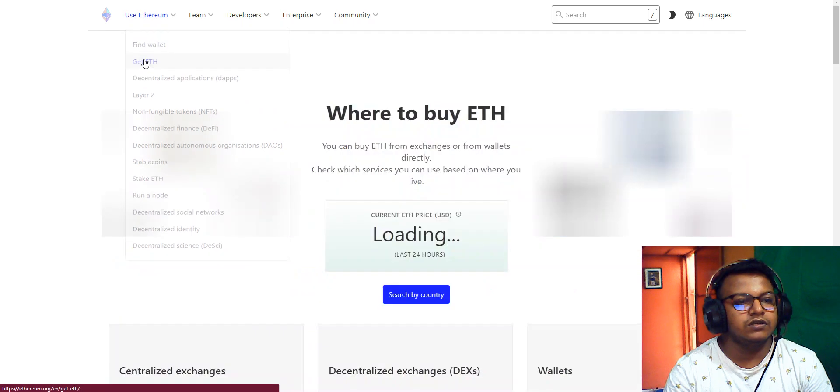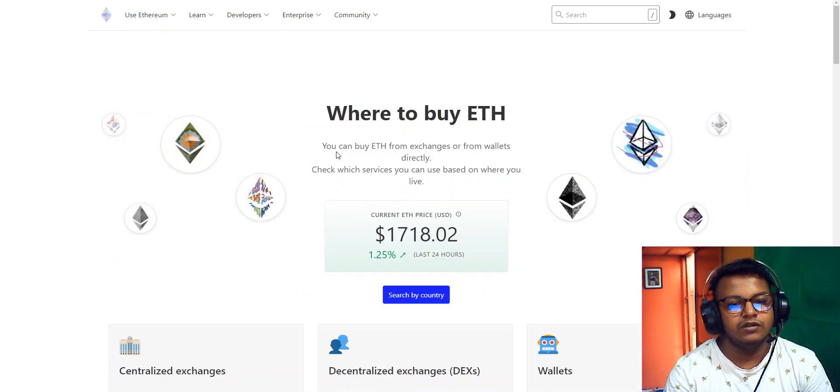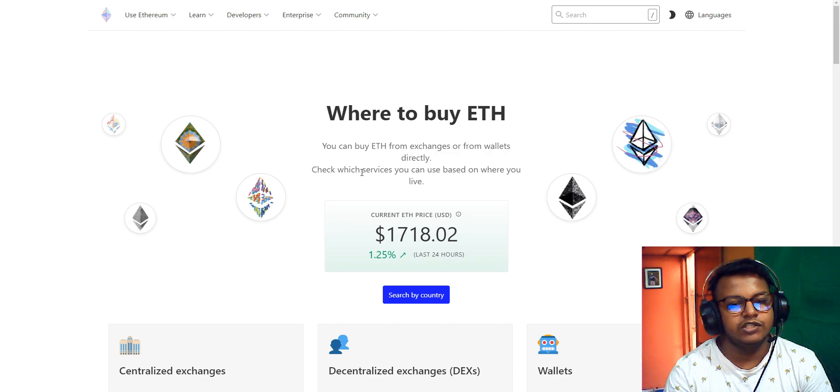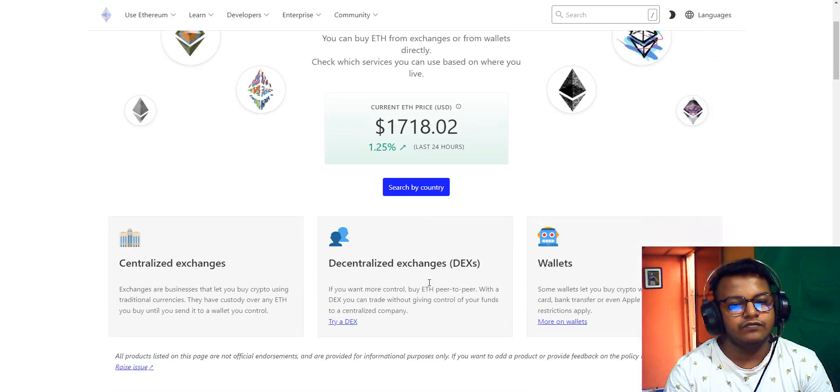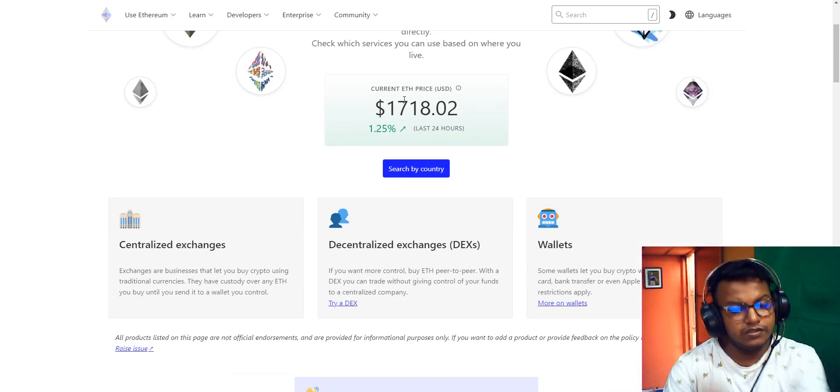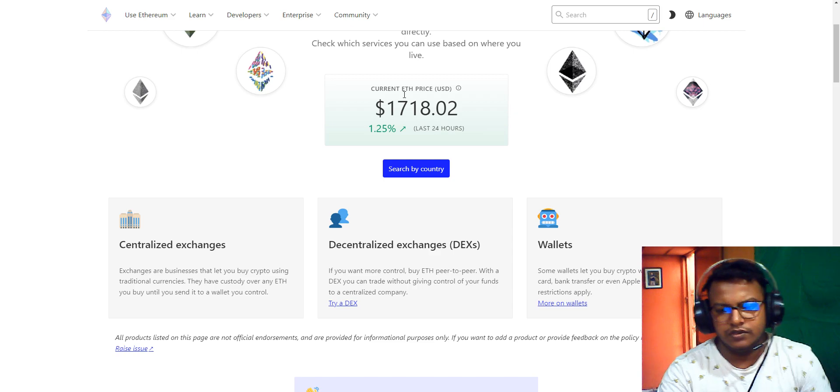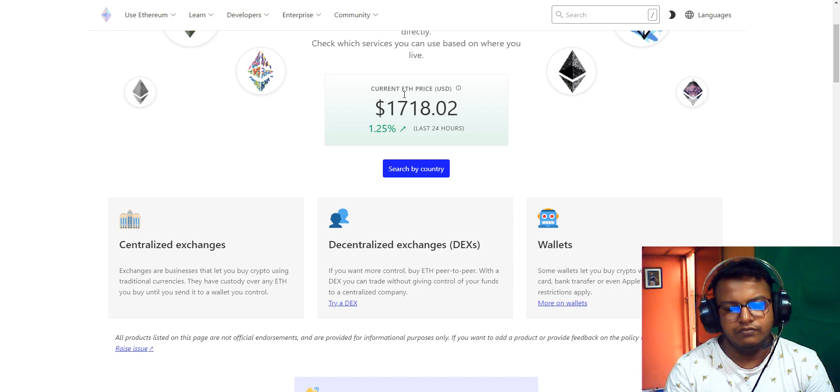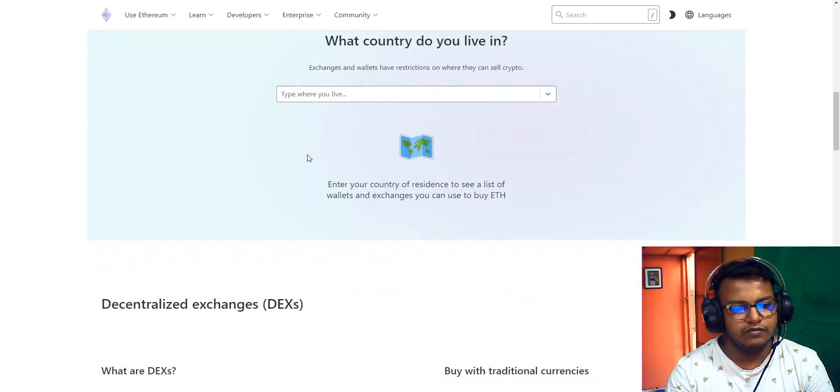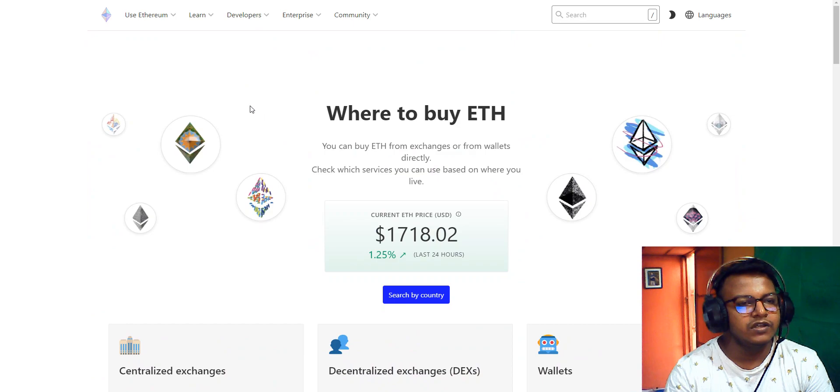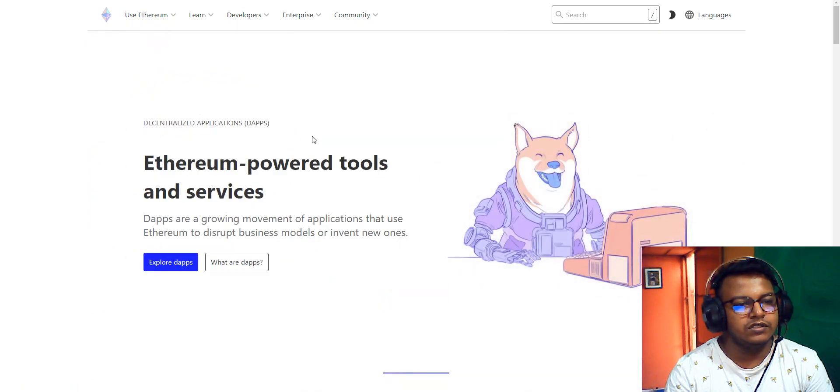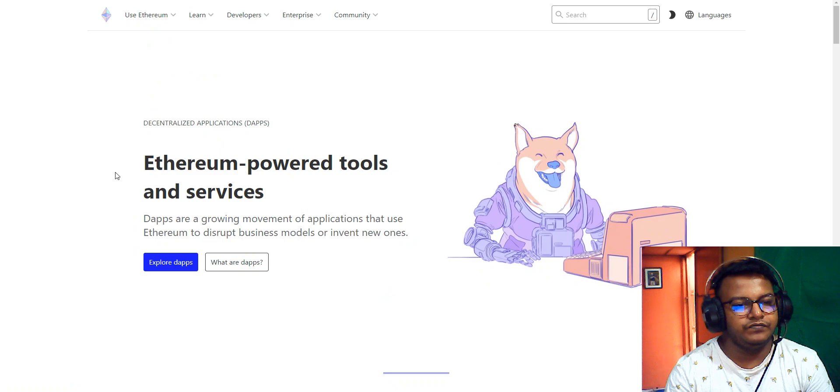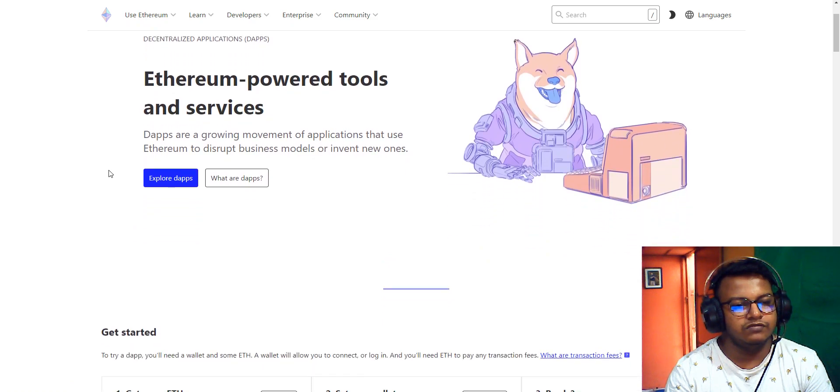Here's information on Ethereum wallets and where you can buy Ethereum. You can buy Ethereum from exchanges or wallets directly. Check the services available for wallets in your region. Here is the Ethereum price today with real-time updates. You can buy from the Ethereum website.